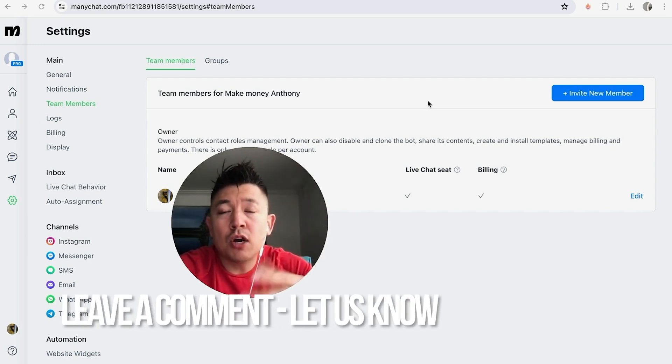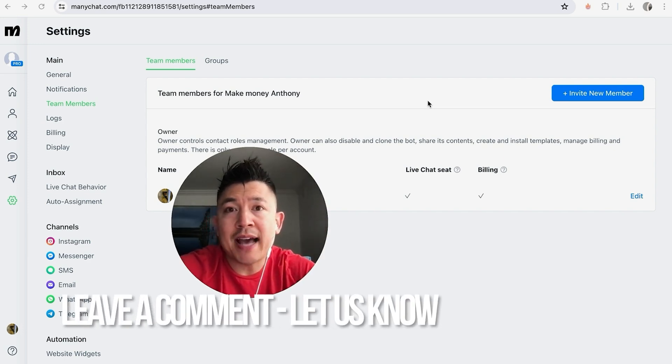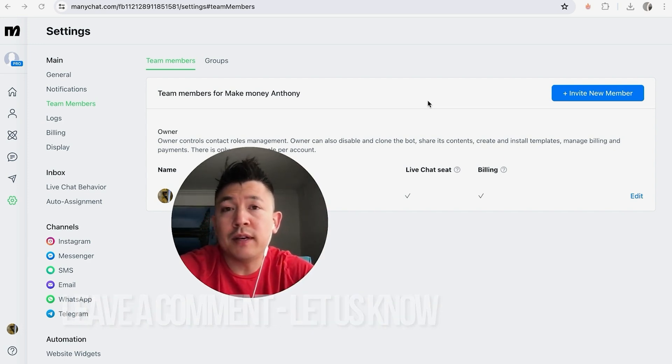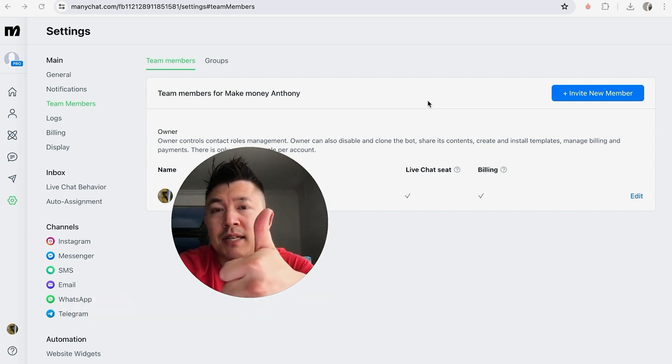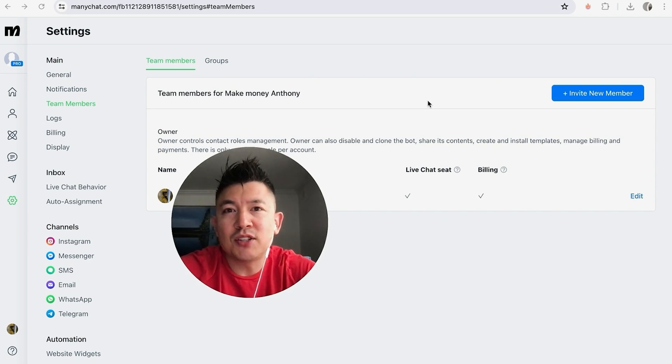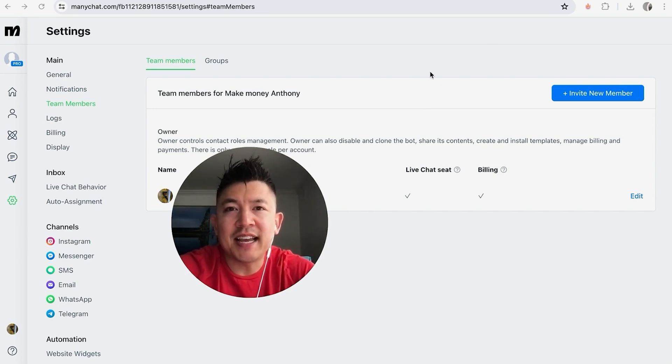Hopefully you found that video useful. If so, click thumbs up or maybe consider subscribing to my channel. And I hope to see you on the next video. Thanks again for watching.